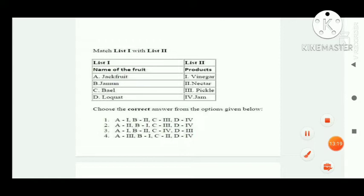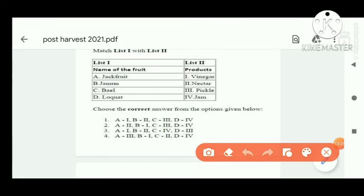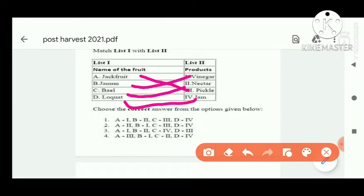Next match the column question: jackfruit — pickle; jamun — vinegar; bael — nectar; loquat — jam. The correct option is option three (C).